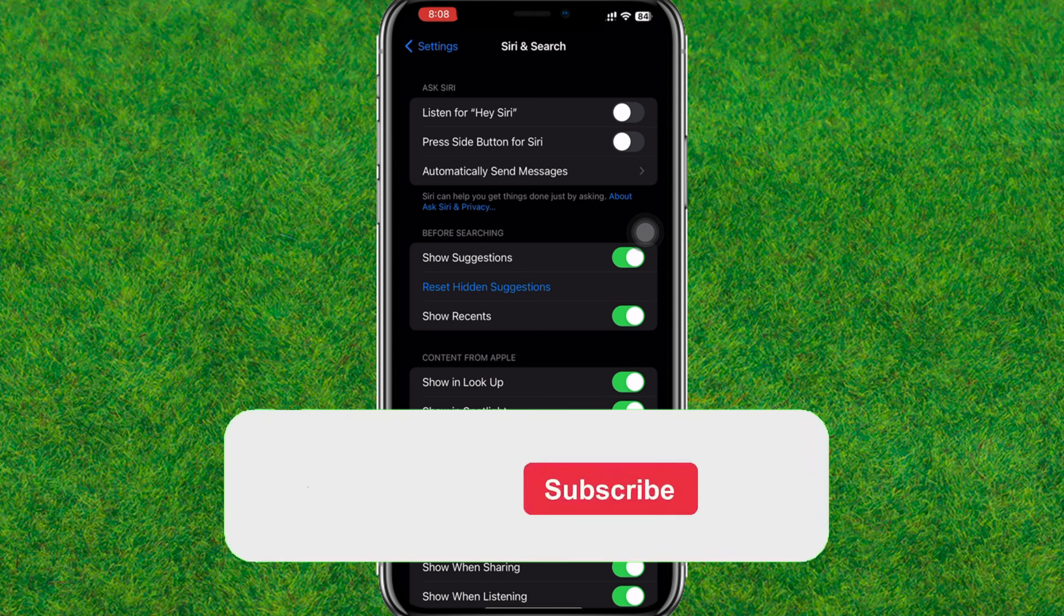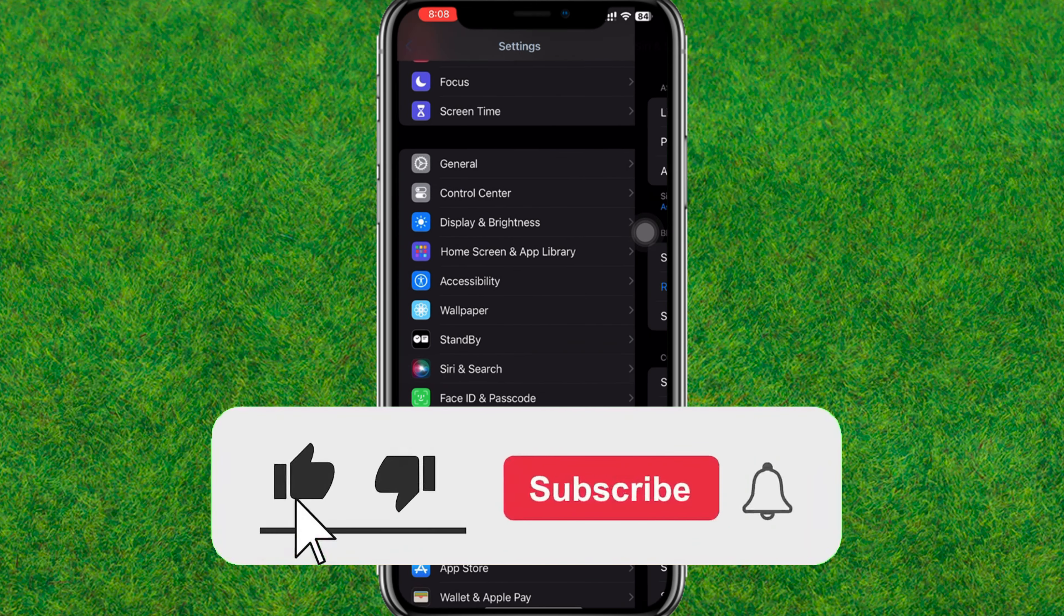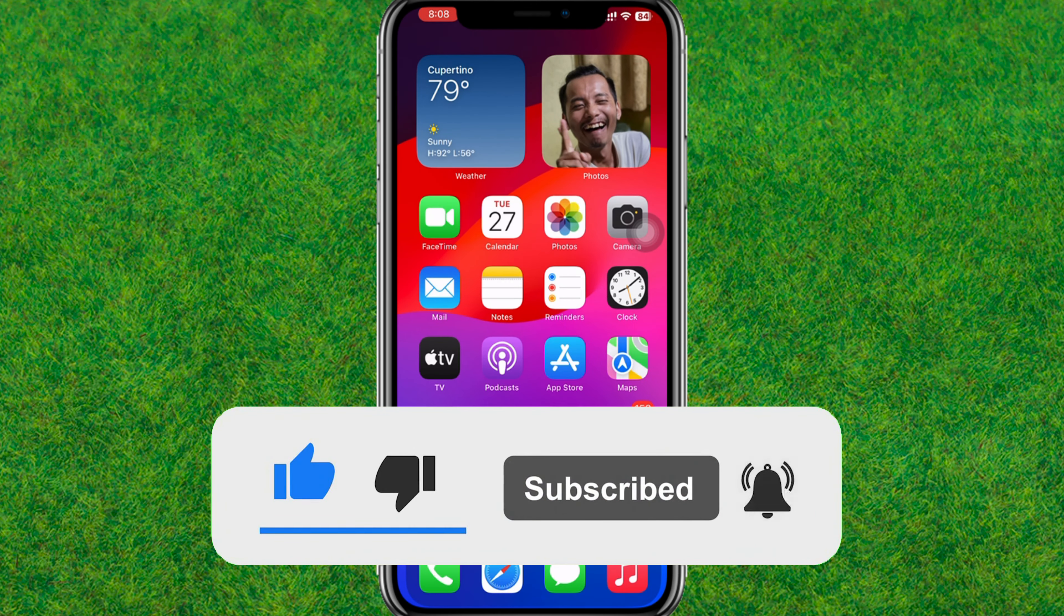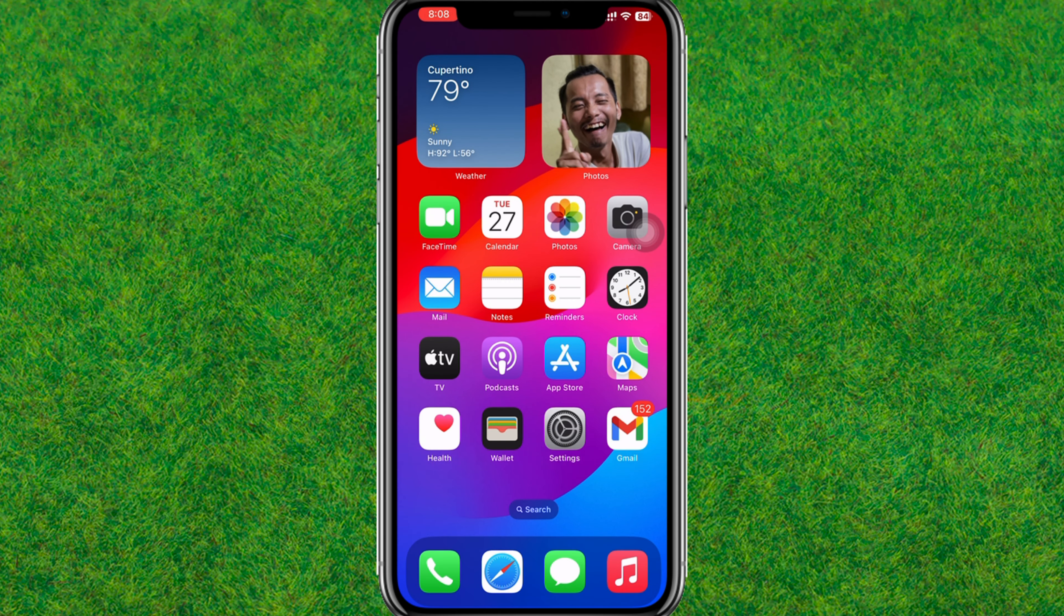In order to turn off Siri on iPhone, you can find the other options and just turn off or disable all these options in order to turn off Siri completely on your iPhone.